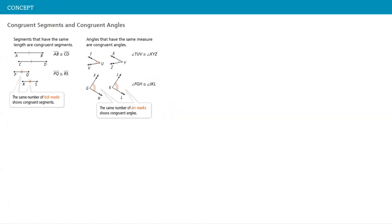We have also another concept to be covered in this lesson: congruent segments and congruent angles. What is the meaning of the word congruent? Congruent means equal. But in geometry, we like to act fancy, so we say it's congruent here.